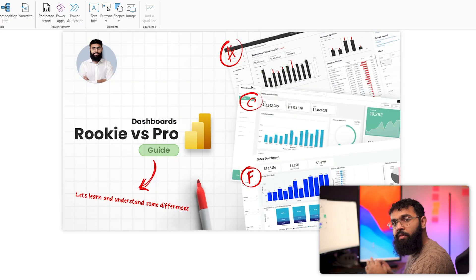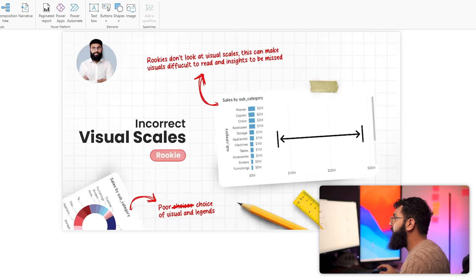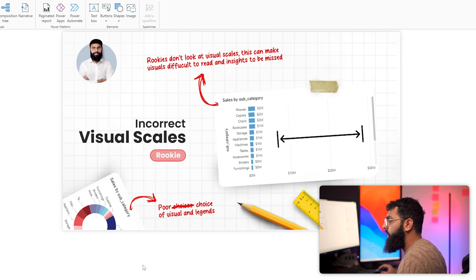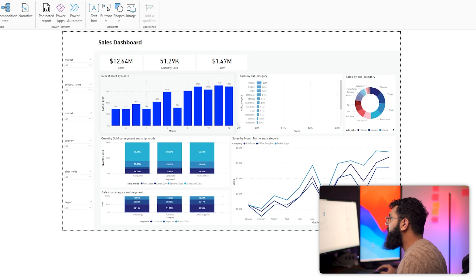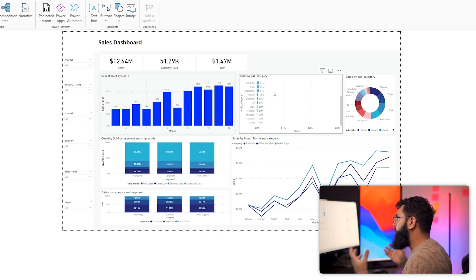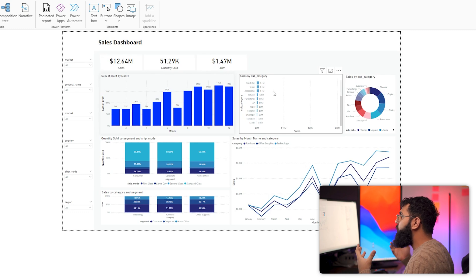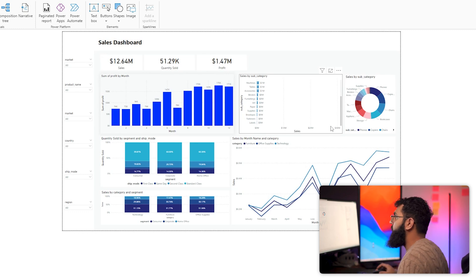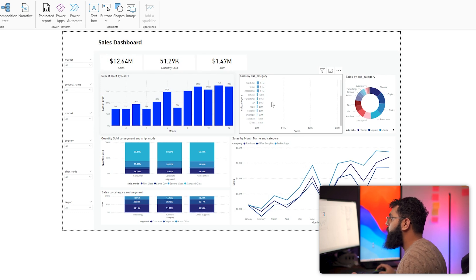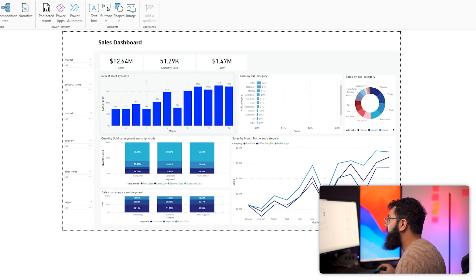Let's look at the differences between our different levels, starting off with visual scale. When we take a look at our rookies, they do not have a good understanding of scale when it comes to their visuals. For example, they have a visual that goes up to 30 million but the majority of their values are sub 2 million. Rookies don't account for these anomalies or massive variances in their data, which leads to a lot of insight being hidden within the actual chart.